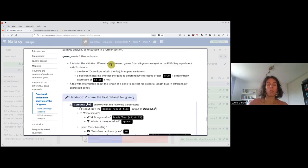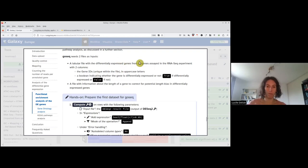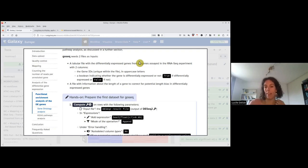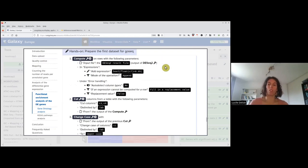GOSeq requires two input datasets. The first is a tabular where the first column is a gene ID in uppercase, and the second column is a boolean saying whether it's differentially expressed (true) or not (false). The second file GOSeq requires is a file with information about the gene length, to correct for bias. We will first generate the first input — the true/false table — using the DESeq2 result.